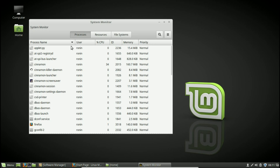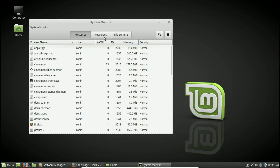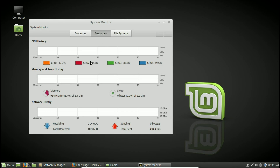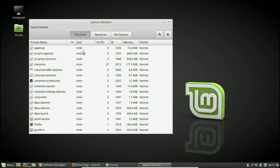When the System Monitor comes up it's going to show you all the current processes that are running, and if you click on Resources it gives you more information. It shows your CPU usage, memory usage, and everything going in and out of your network. It also shows you how much space is being used on your hard drive, so it's a very useful tool.